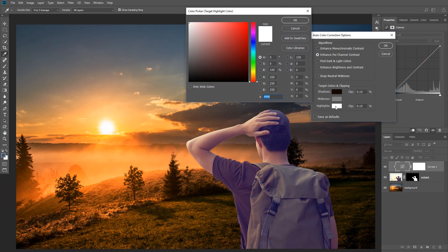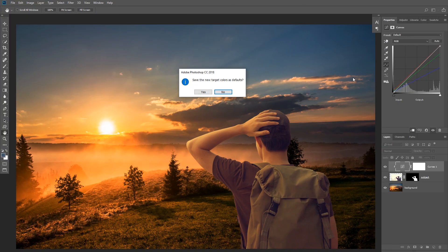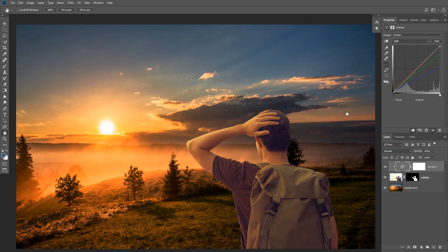Now I'm going to click on Highlights and sample a color from the highlights area in our image — in this case I'm going to select this bright orange color near the sun. That color is now applied to the highlights in our subject. Click OK, then click OK again. Photoshop will ask if you want to make this the default highlight and shadow colors for curves; we don't want that, so click No. As you can see, our subject is now matching the background.